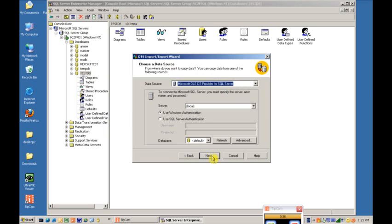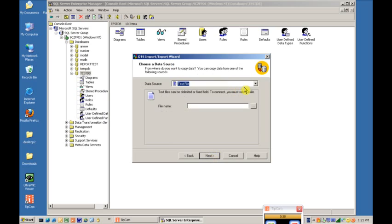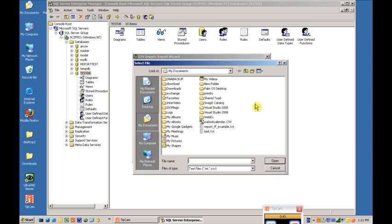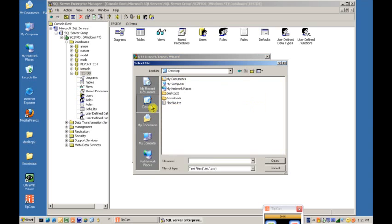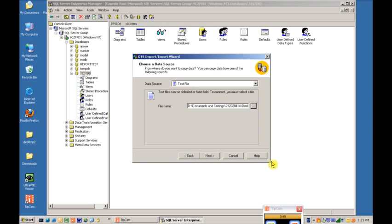Source Data is first. So we'll select a text file. We'll then browse for it on our PC. We find our flatfile.txt. Select it and open it up.